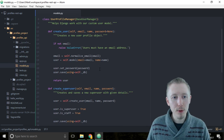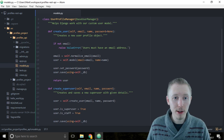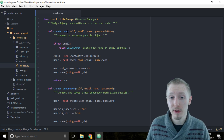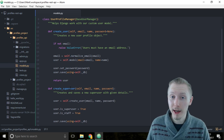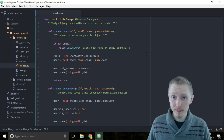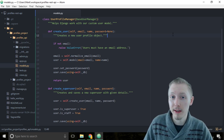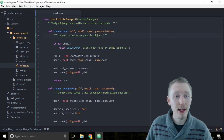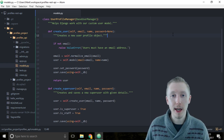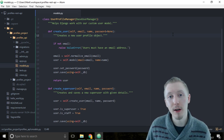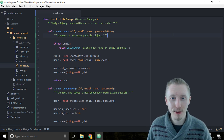That's all we need to create in the user profile manager to tell Django how to use our custom user model. It just needs create_user — so it knows how to create a standard user — and create_superuser — so it knows how to create an administrative user in the system. That's how you create a user profile manager in Django. Thank you for watching, I hope you found this useful, and I'll see you in the next lesson.